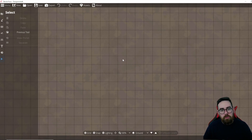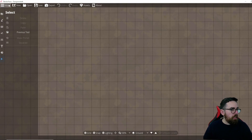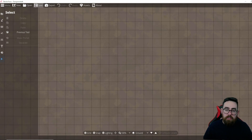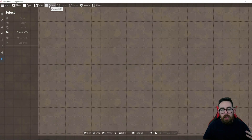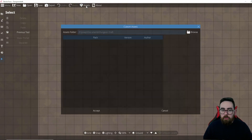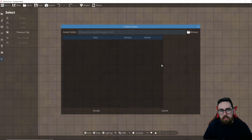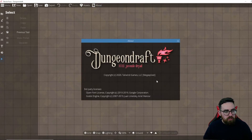Along the top you've got your Menu with all your settings, then New to create a new map, Open to load a saved map, Save to save your map, and Export for when you've finished and want to export it as an image file. There's also Assets, where you can import assets from outside Dungeon Draft, and a little About button that tells you what version you're using.